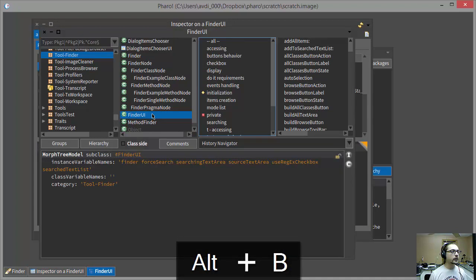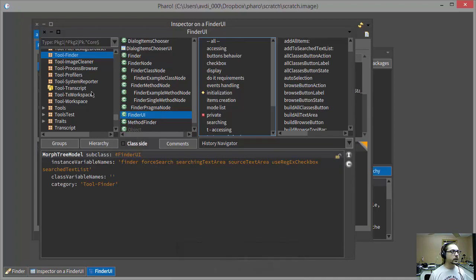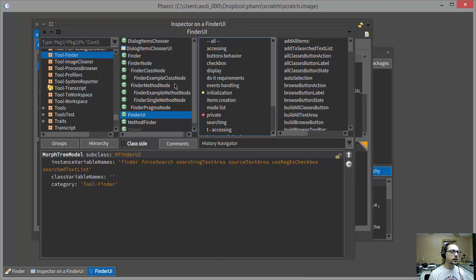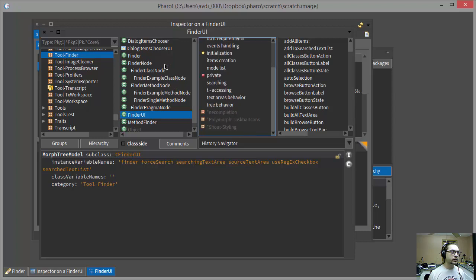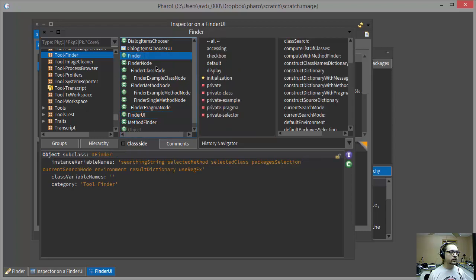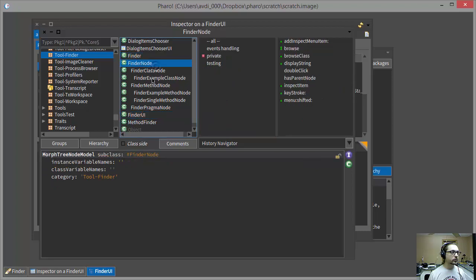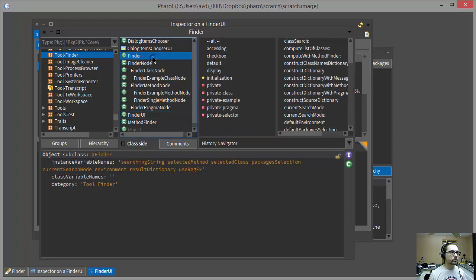And I find myself in a browser, I find myself with the Tool Finder, Tool-Finder category selected, and with this list of classes that are inside that category. And they all seem to be related to finding, which stands to reason.